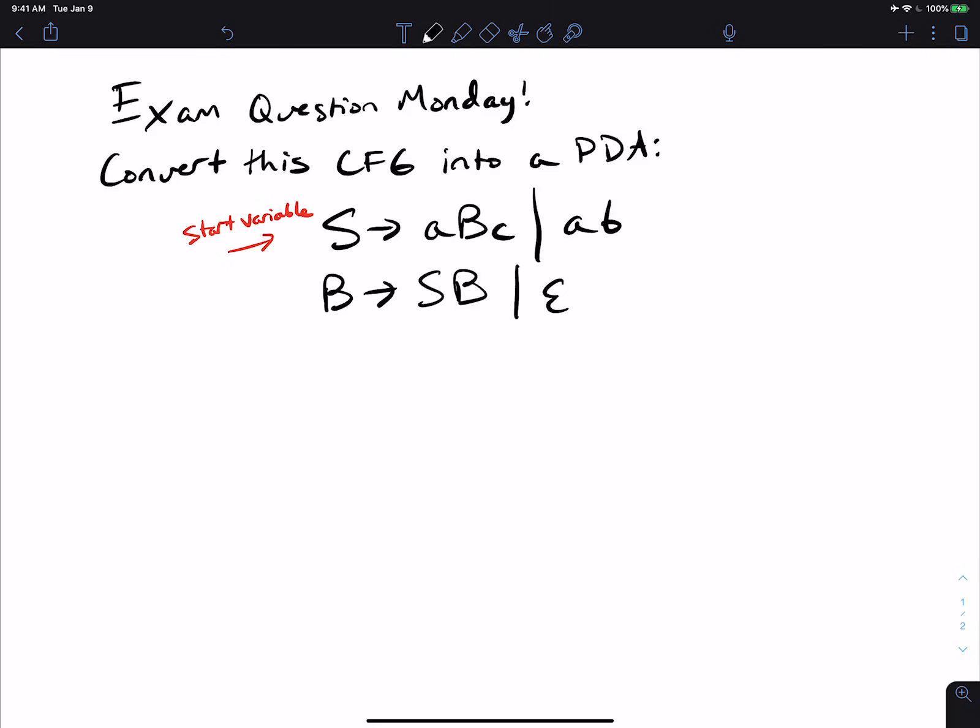Welcome back to Exam Question Monday. Today we're going to be looking at this problem, which is very interesting in that there's a very simple procedure to do it. A lot of students asked me about how to actually do this. We have a CFG given here, defined by variables S and B, and we want to convert it into a PDA.